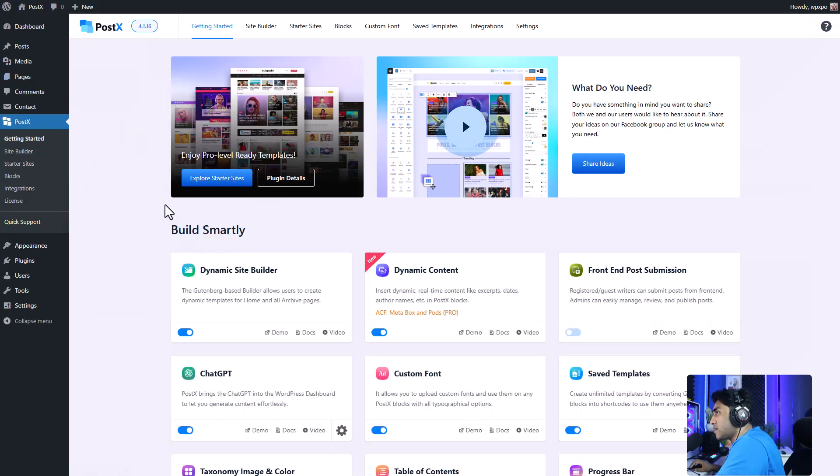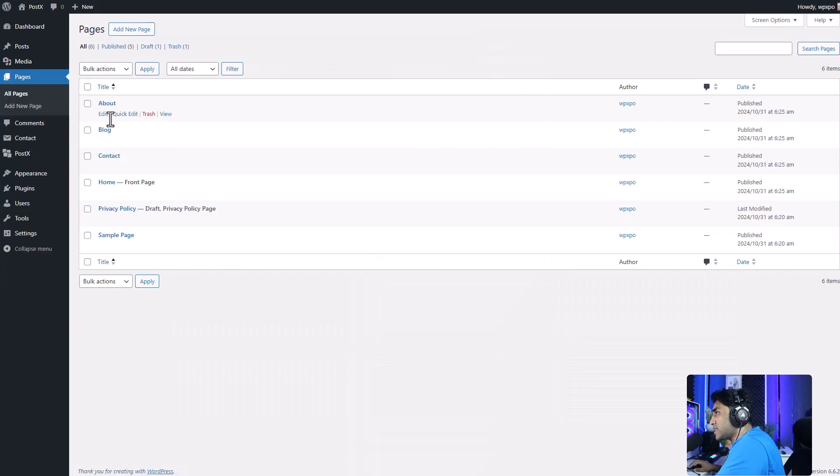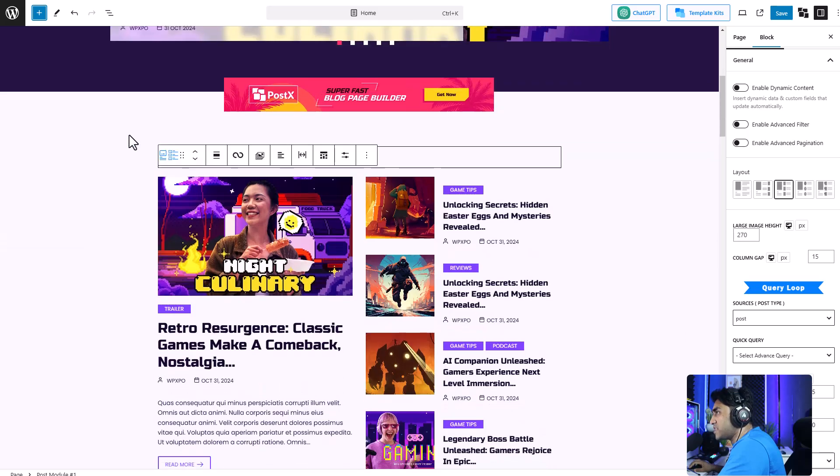So now let me show you how I can add and customize the pagination. Let's go and edit a page. Let's say the homepage. So now we're in the homepage editor.